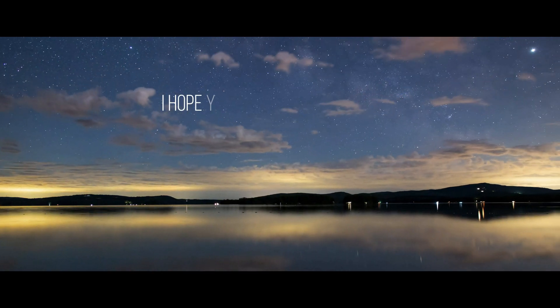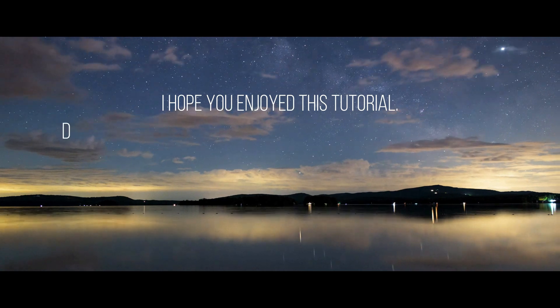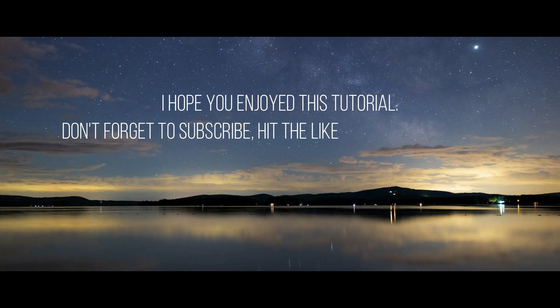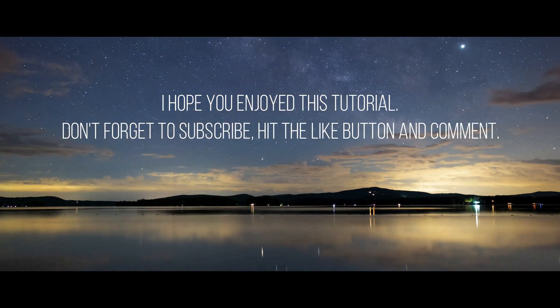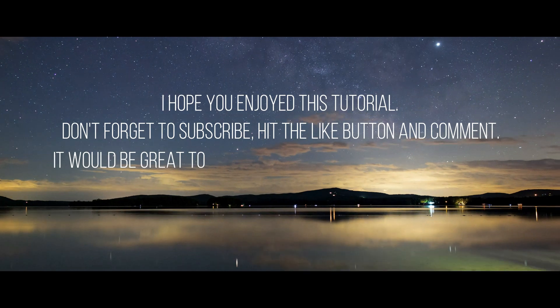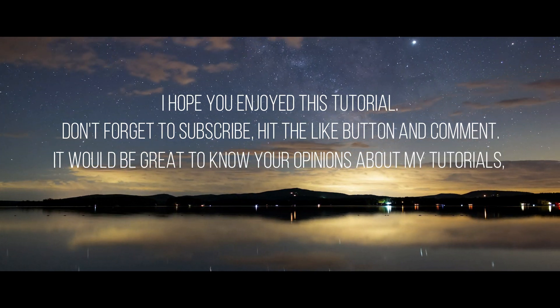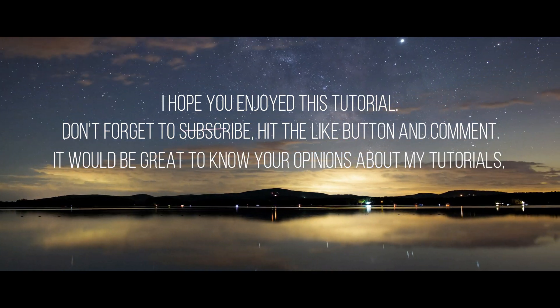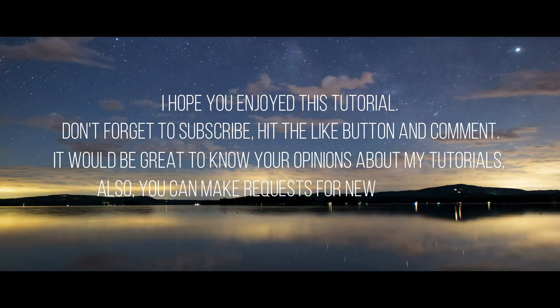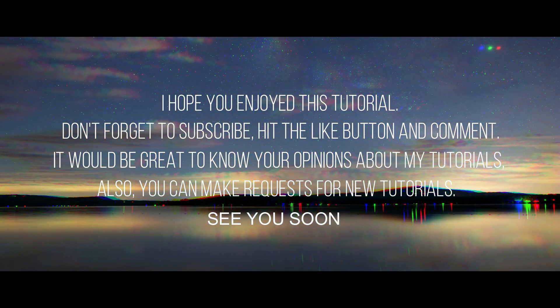I hope you enjoyed this tutorial. Don't forget to subscribe, hit the like button, and comment. It would be great to know your opinions about my tutorials. Also, you can make requests for new tutorials. See you soon.